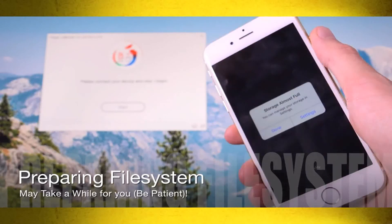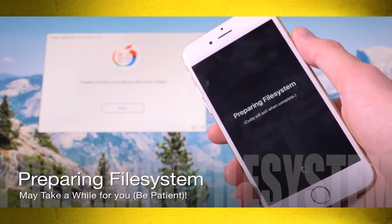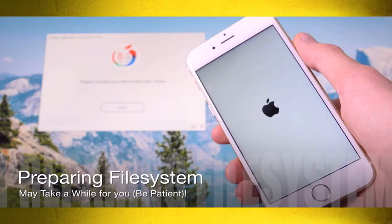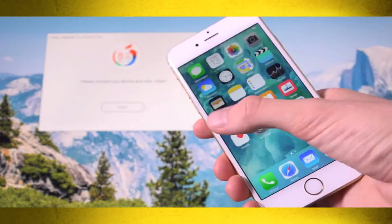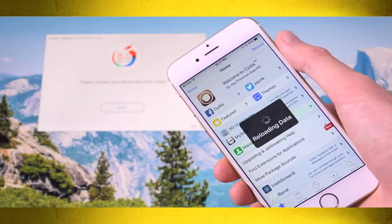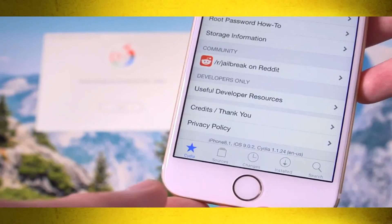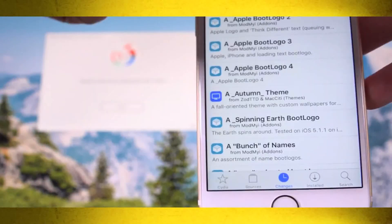Cydia just finished preparing the file system — that was fast! We now have Cydia on iOS 9, specifically 9.0.2. Once it finishes loading, scrolling down to the bottom confirms this is the latest version of Cydia — it shows iPhone 8,1, an iPhone 6S running iOS 9.0.2 with Cydia 1.1.24. Going to the Changes tab, you can see all the packages it's pulling from the BigBoss repository and other defaults.